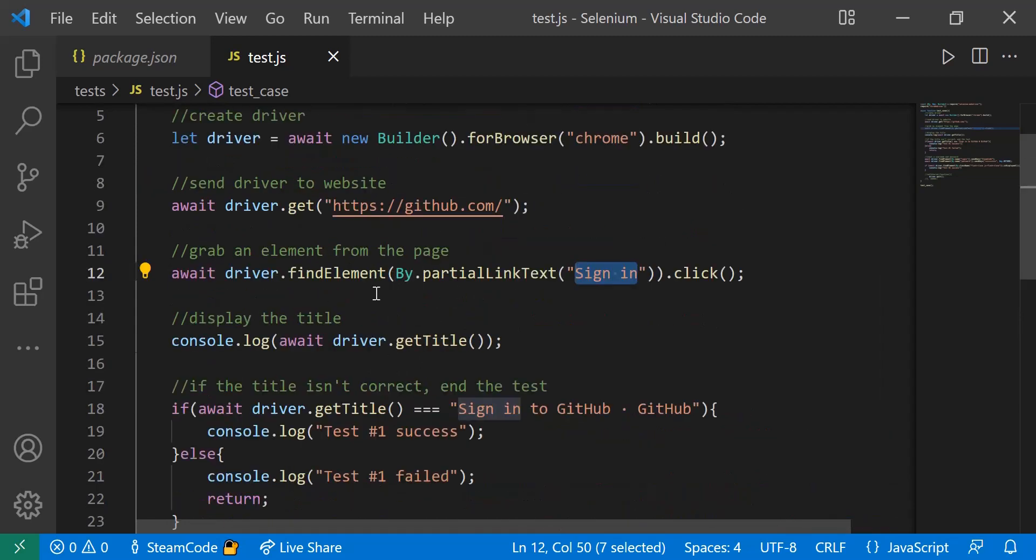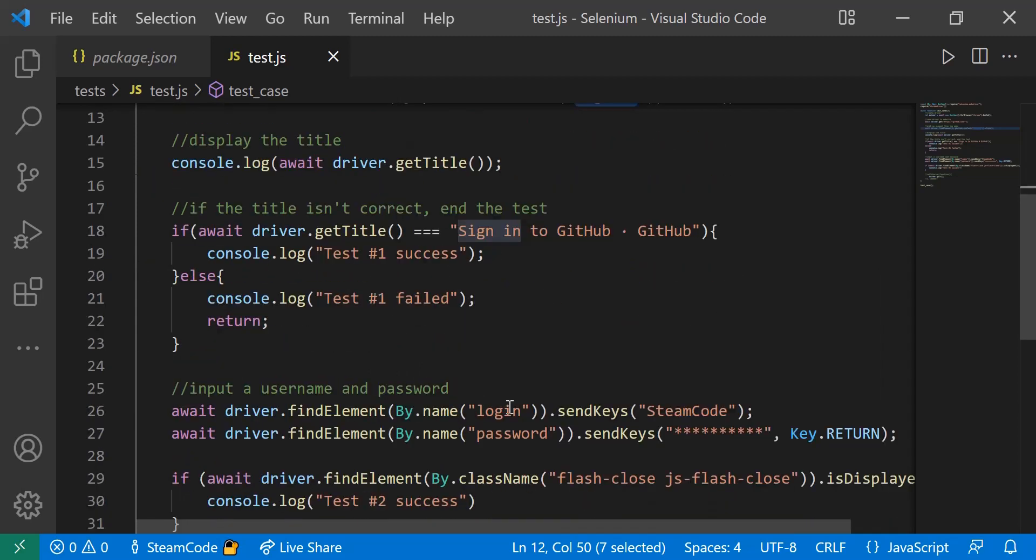Same as we did here when we found an element, we're going to find two more elements, but this time by the name. Each element can have a name depending on what the developer decides to add to it. The developer of this GitHub webpage has the login and password both have a name attached to them. We're getting both these elements by their name: login and password.